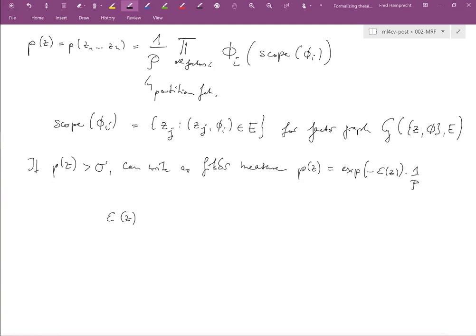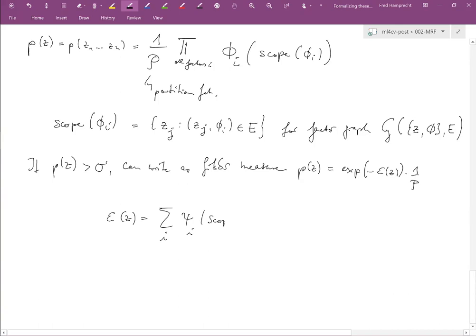If I take the log of p and use this formula, the product becomes a summation. We can write these potentials ψ_i, where ψ_i is simply minus the log of the factor φ_i.